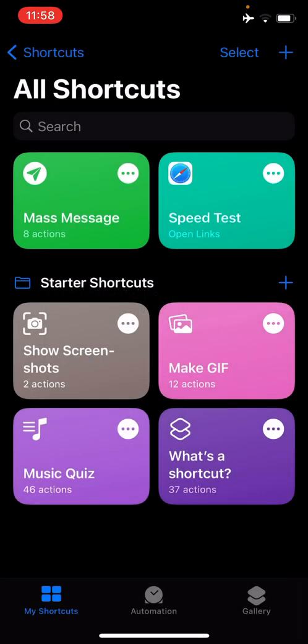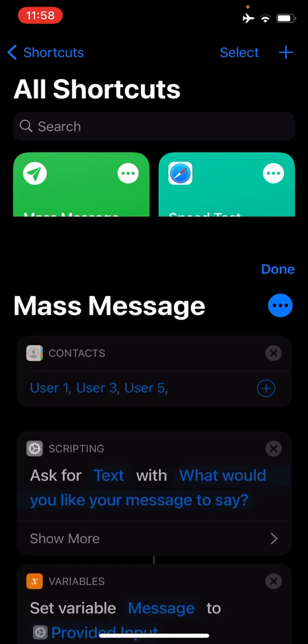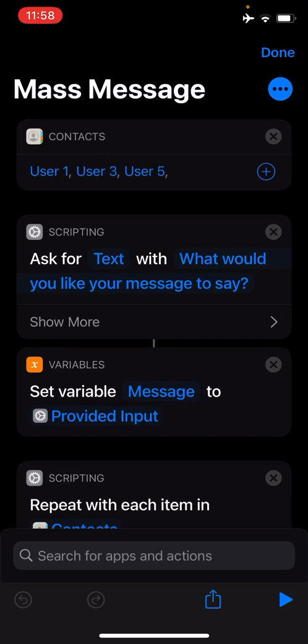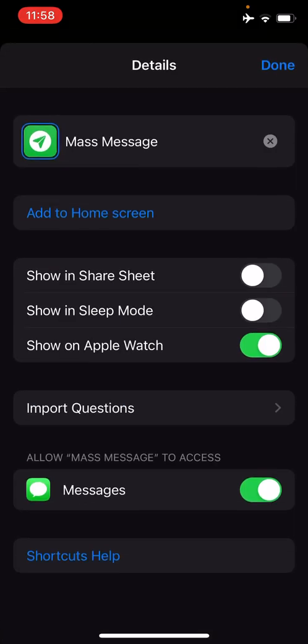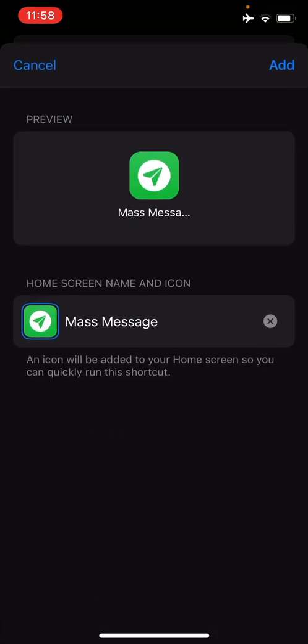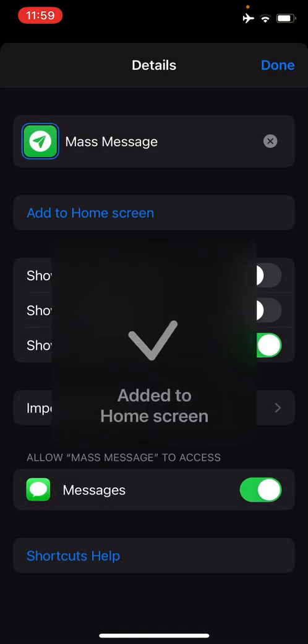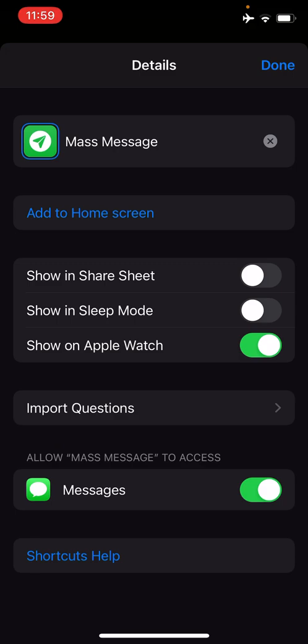If you want even easier access to the mass messages Shortcut, simply tap the three dots on the Shortcut, then select the three dots again within the Shortcut in the right top hand corner, then tap Add to Home Screen, then Add. Now you can run this Shortcut just as you would an app.